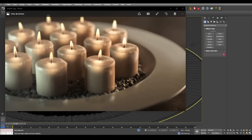Welcome to a Render Spaz video tutorial. Today we are going to create candles inside of 3D Studio Max and we are going to use Iray to get the kind of look you see in front of you. We will be focusing mostly on rendering and material creation, as well as scene creation — how we get the lights in there, the warmth, the stones or little pebbles, the plate, and everything.